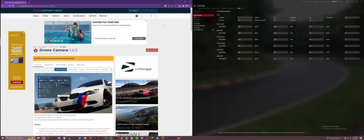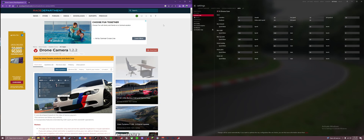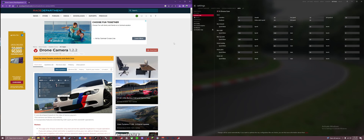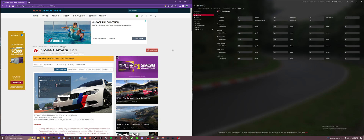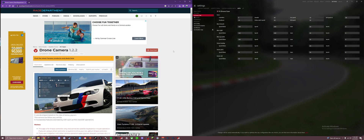Hey everybody, I wanted to show you how to install Drone Camera for Assetto Corsa and kind of how to use it. I won't go too in depth, but I'll give you the basics.